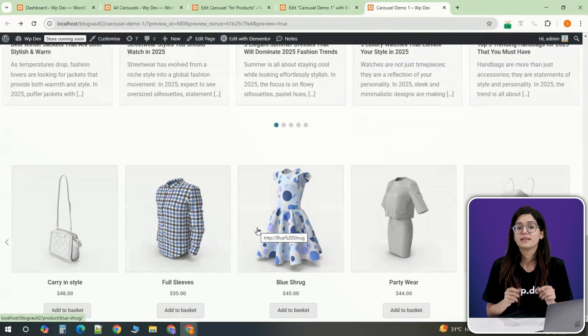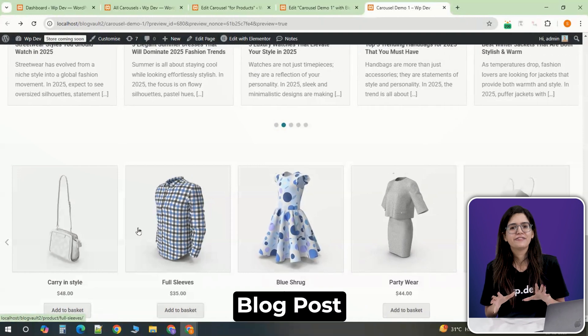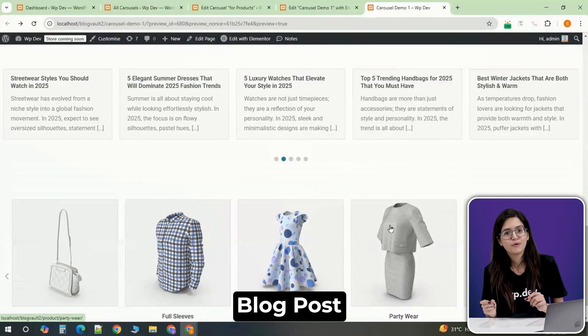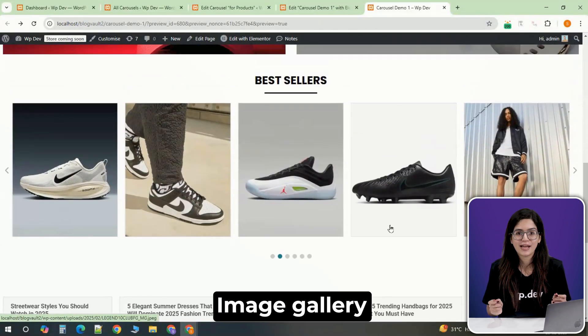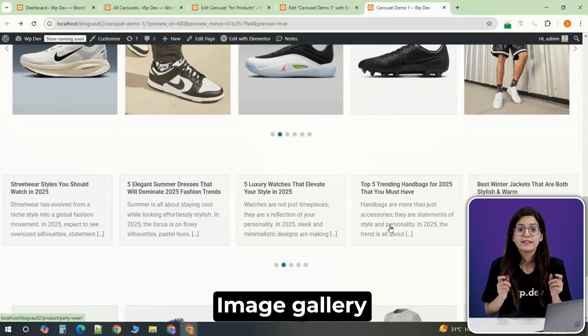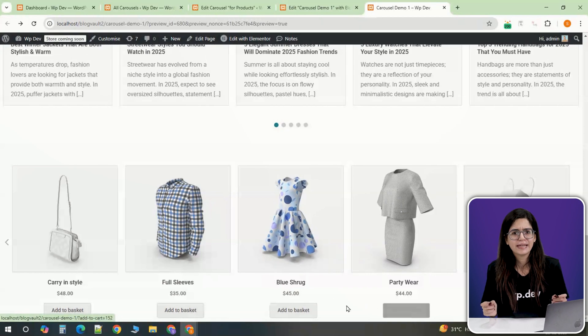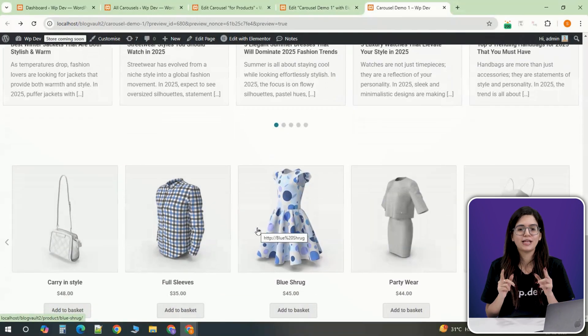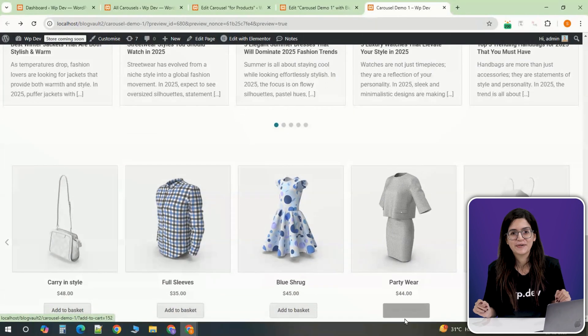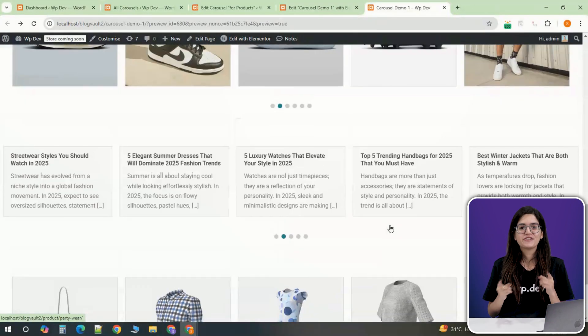Whether you're showcasing product collections, highlighting featured blog posts or displaying beautiful image galleries, WP Carousel makes it incredibly easy to create stunning carousels without writing any code. That's it for this tutorial.